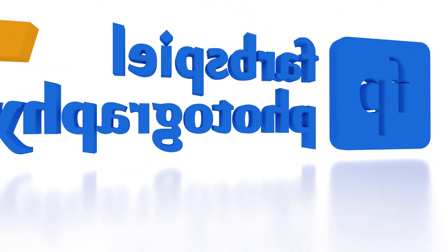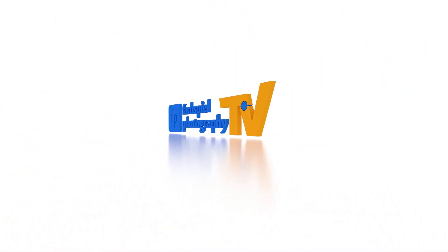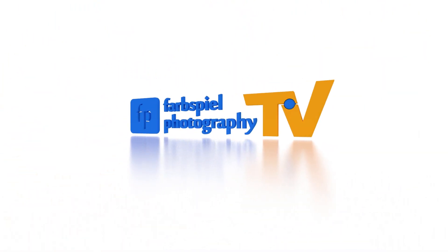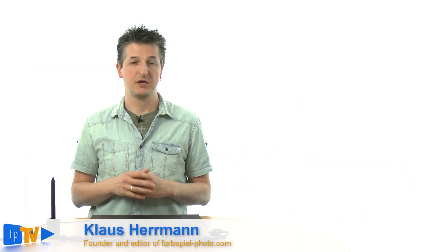Today you're going to learn how to use the new Fusion Real Estate method of Photomatix Pro 5. Hi, I'm Klaus Herrmann from farbspiel photo dot com.